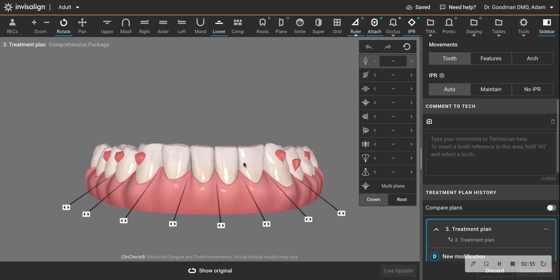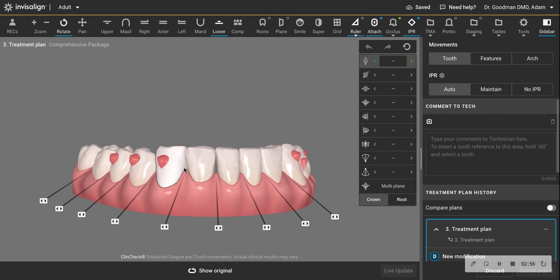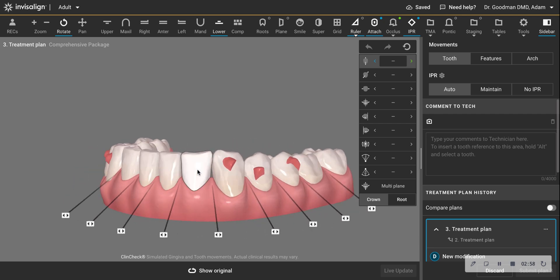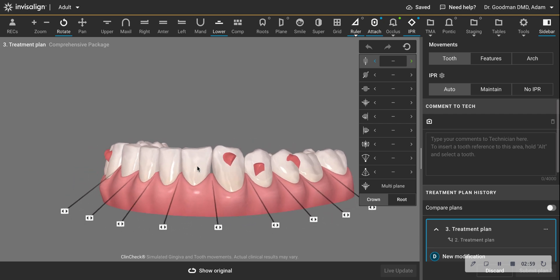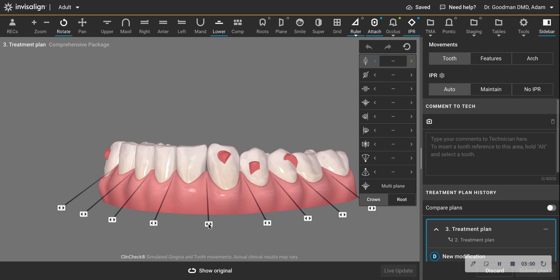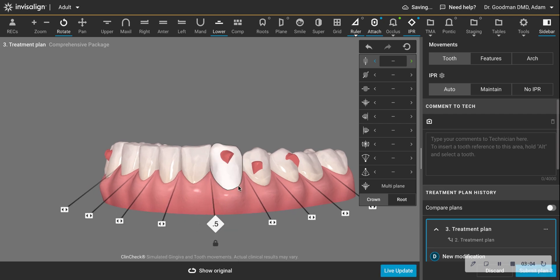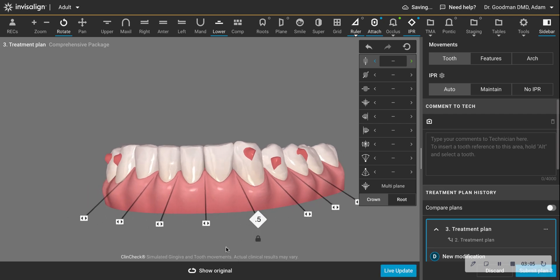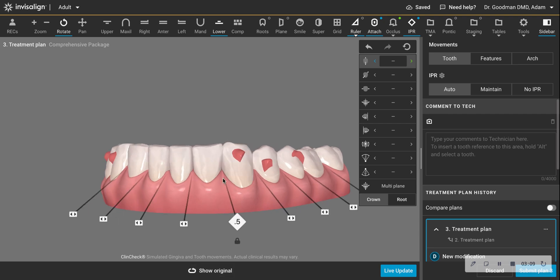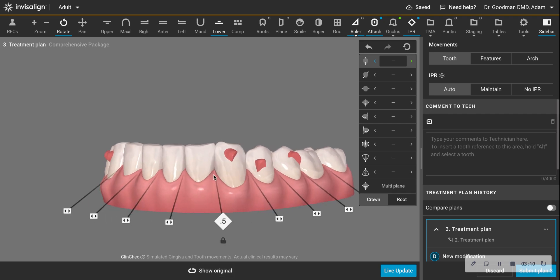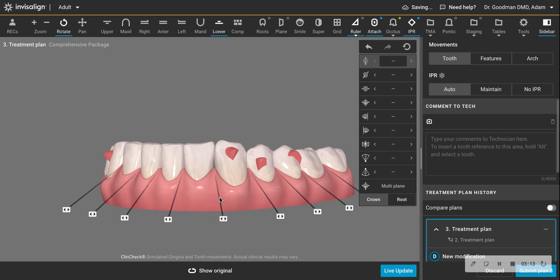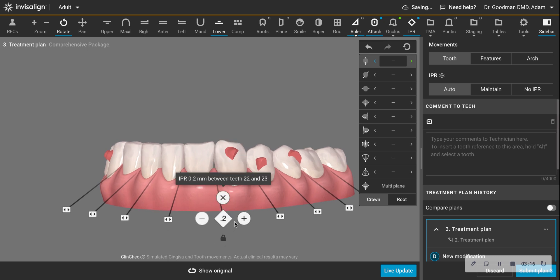This patient, notice how much wider the lateral incisor is here than the central. So I'm going to focus on doing my interproximal reduction and also notice there's a little bit of space right in here. And there was some space in here. I'll show you again. See that little space there? So this is a great spot to do interproximal reduction.